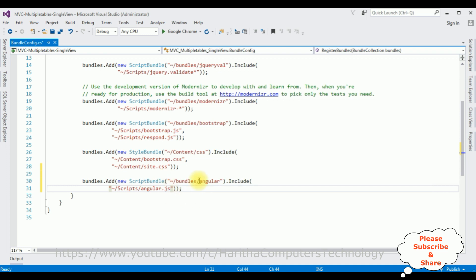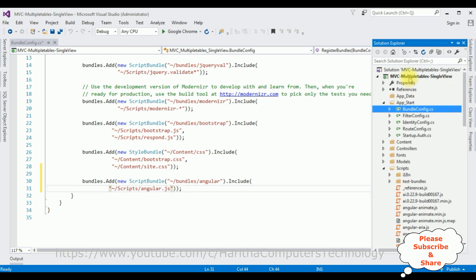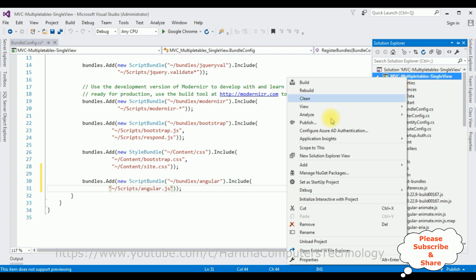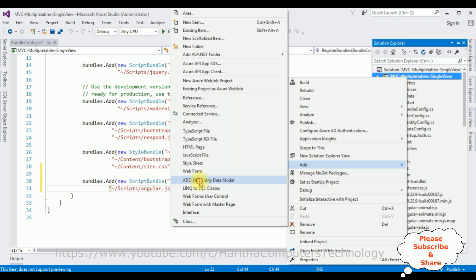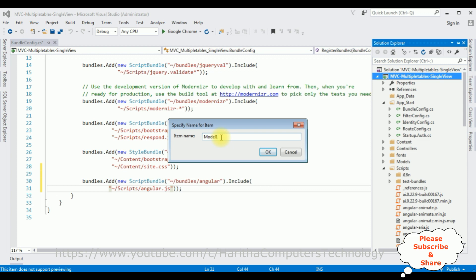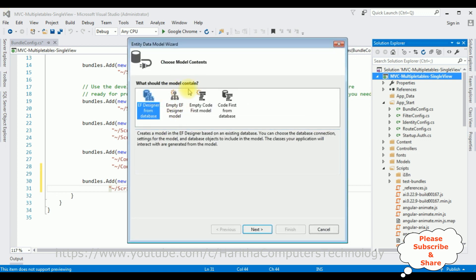After configuring AngularJS in BundleConfig.cs, open Solution Explorer. In this project I'm adding an ADO.NET Entity Data Model. Right-click the project name, Add > ADO.NET Entity Data Model. The model name is 'MultipleTables'. Click OK, and from the model contents I'm selecting EF Designer from Database, which is the first option. Click Next.